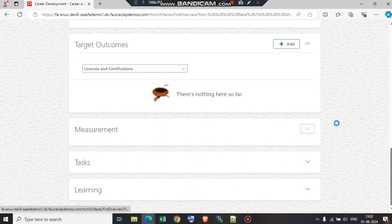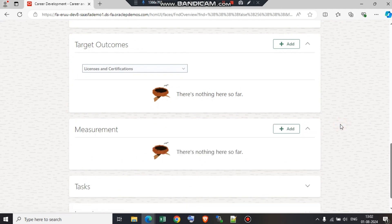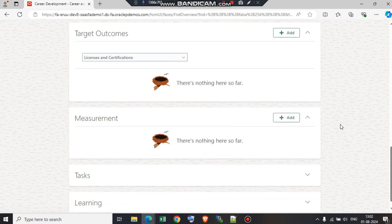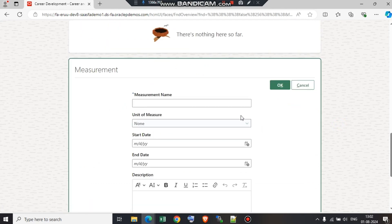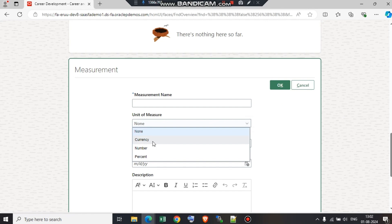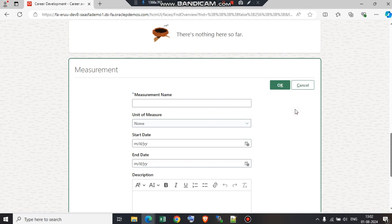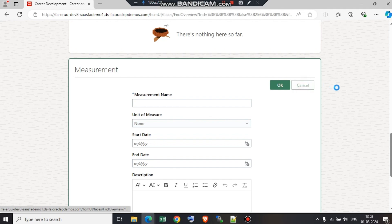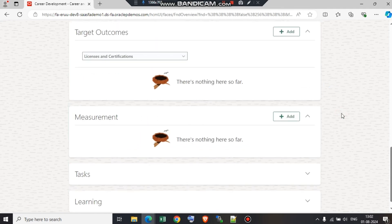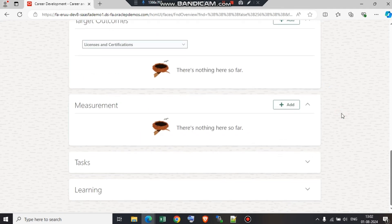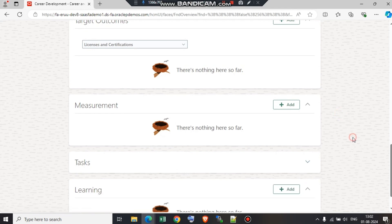Next, we have measurement. If the goal needs to be measured in percentage or number, you can see the unit of measure. If it is going to be measured in currency, number, or percentage, then we need to add a measurement to it. Now, our team building is a very short goal, so I don't think it is necessary to add a measurement, so we can just skip this part. All of the fields like target outcomes, measurement, task, and learning are not mandatory, so the employee or the manager or the HR can skip these fields.